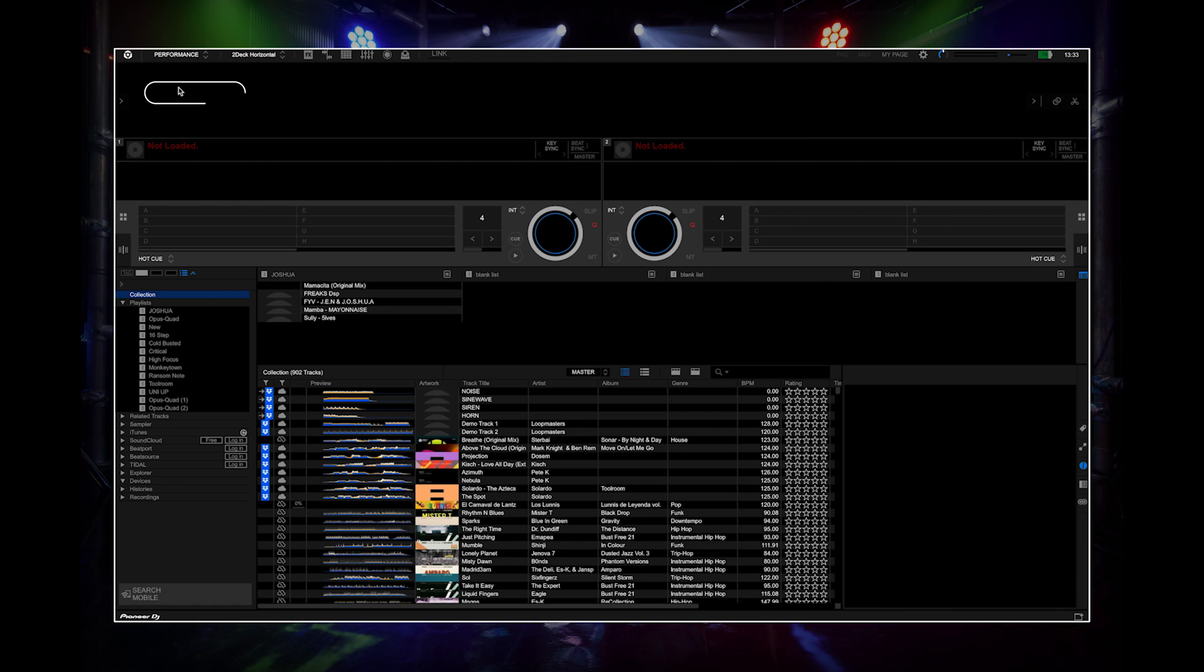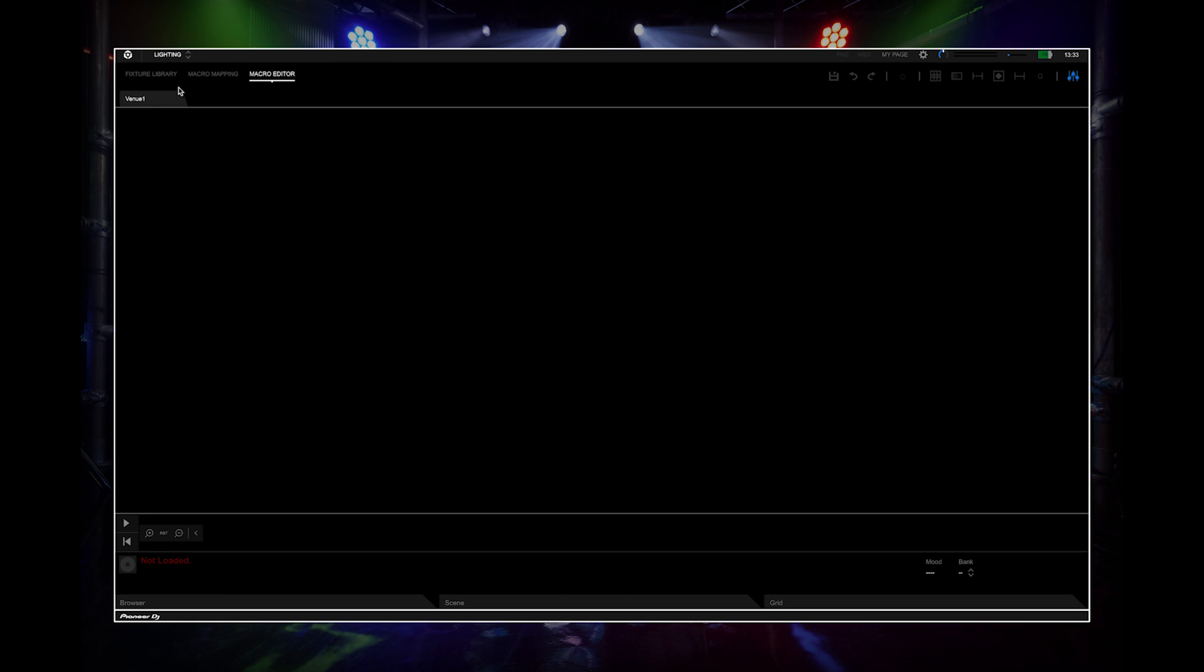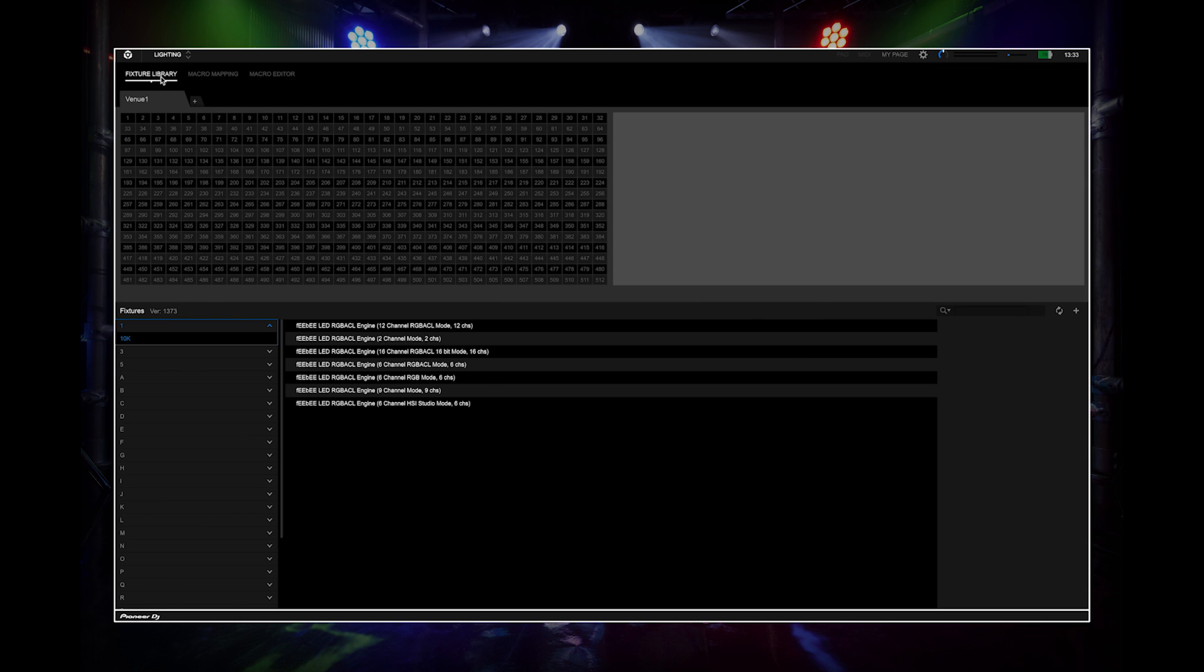Open up Rekordbox and open the lighting mode. You will need to map your lighting fixtures in the fixture library so the DMX output can connect to them.